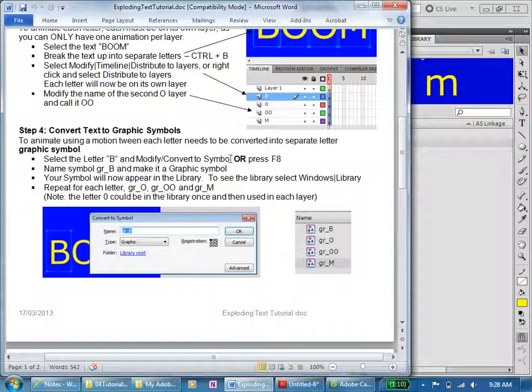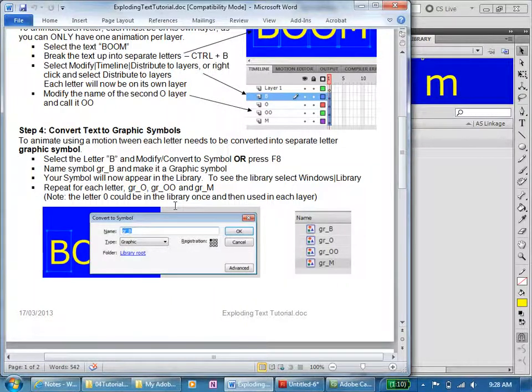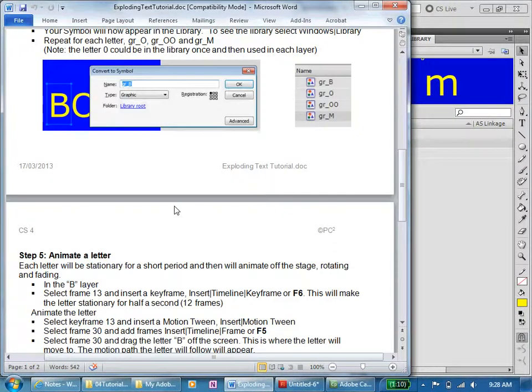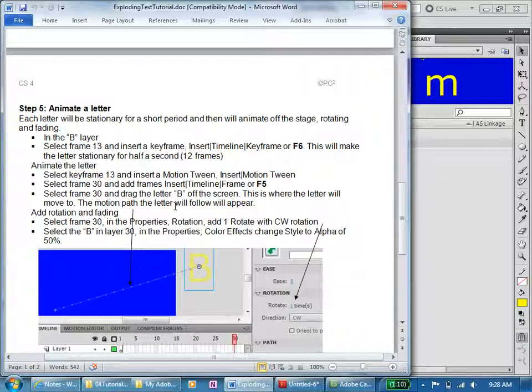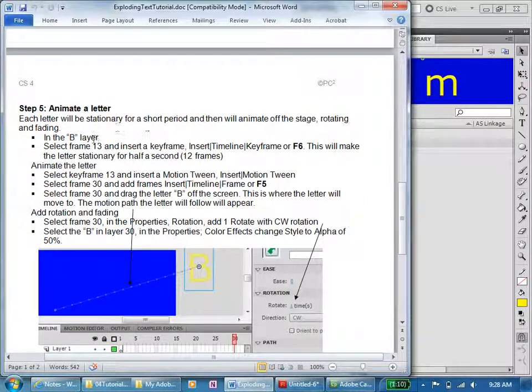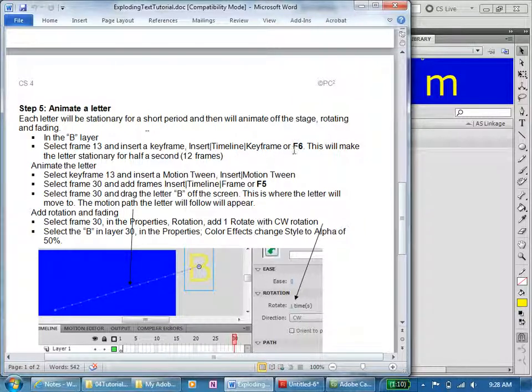To animate, we are going to make each letter a symbol. We have done that. So we're right down here. Animate a letter. Each letter will be stationary for a period, and so that'll be up to frame 13.